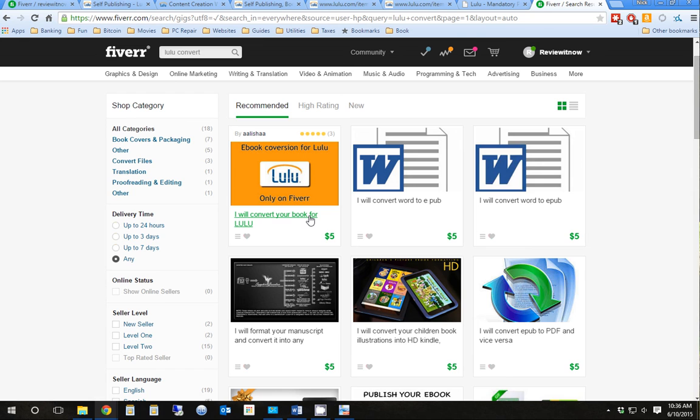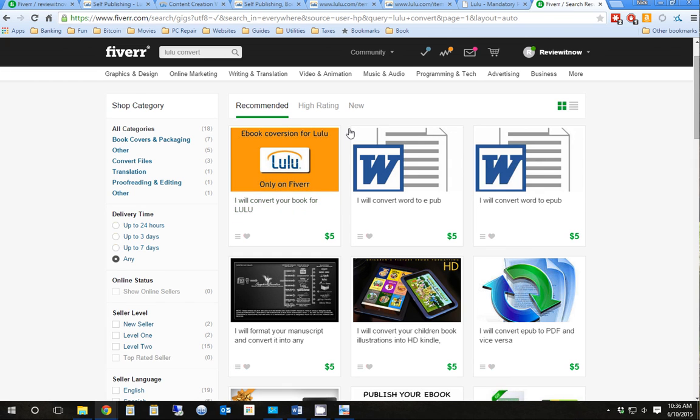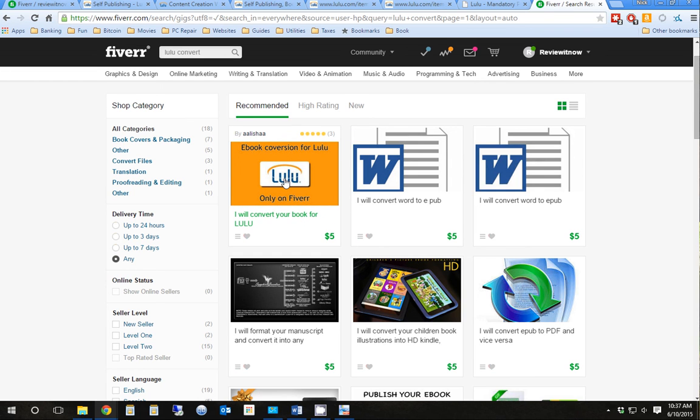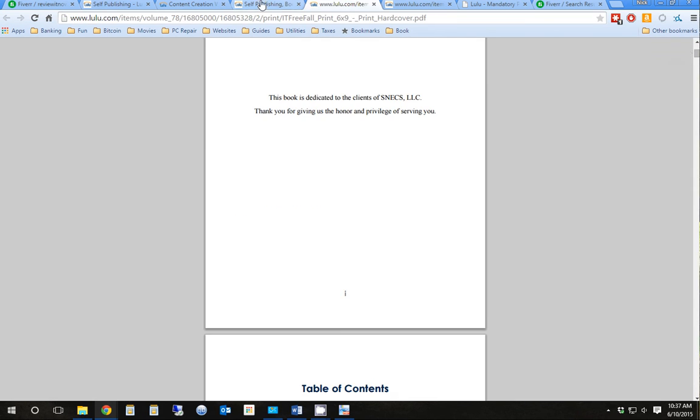This way, once you get it back from them, test it, upload it, and give it a couple hours. Do not give them, like, a thumbs up or a project completed until you know 100% the e-book conversion works. And that you try it also, I recommend, on an iPad. View it. Make sure it looks good. None of the formatting is off. But as far as e-format, that's the best way to go with that.